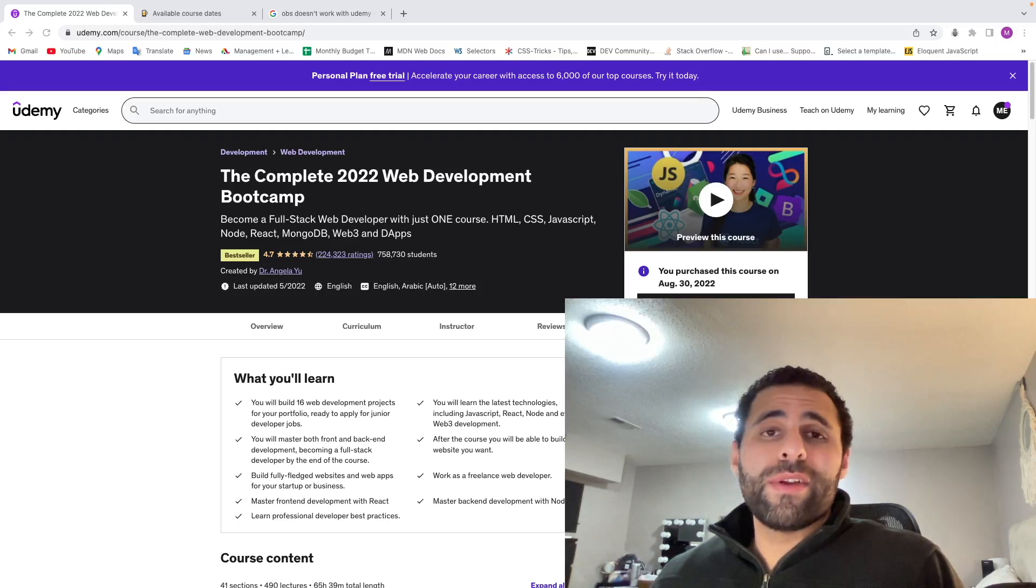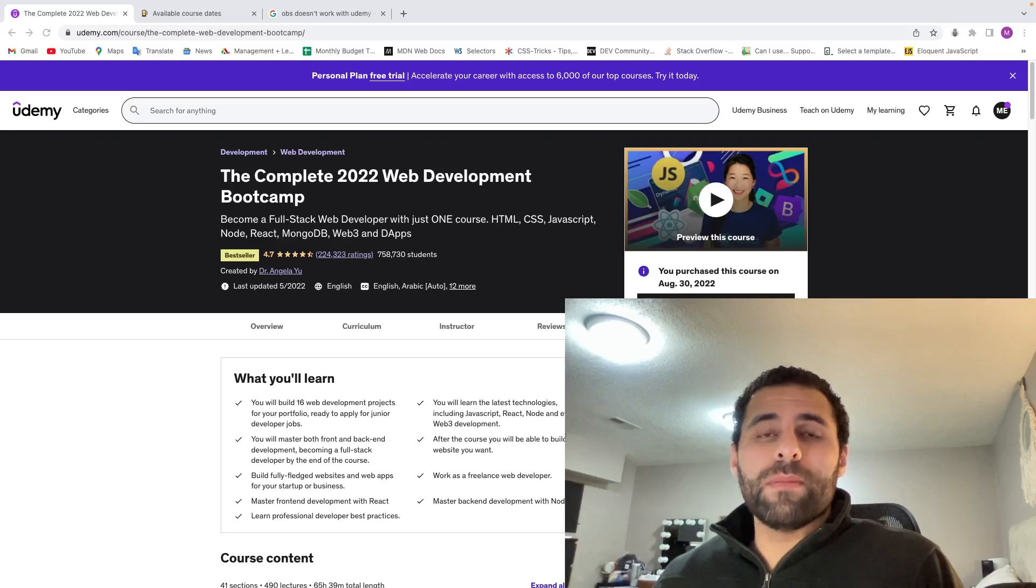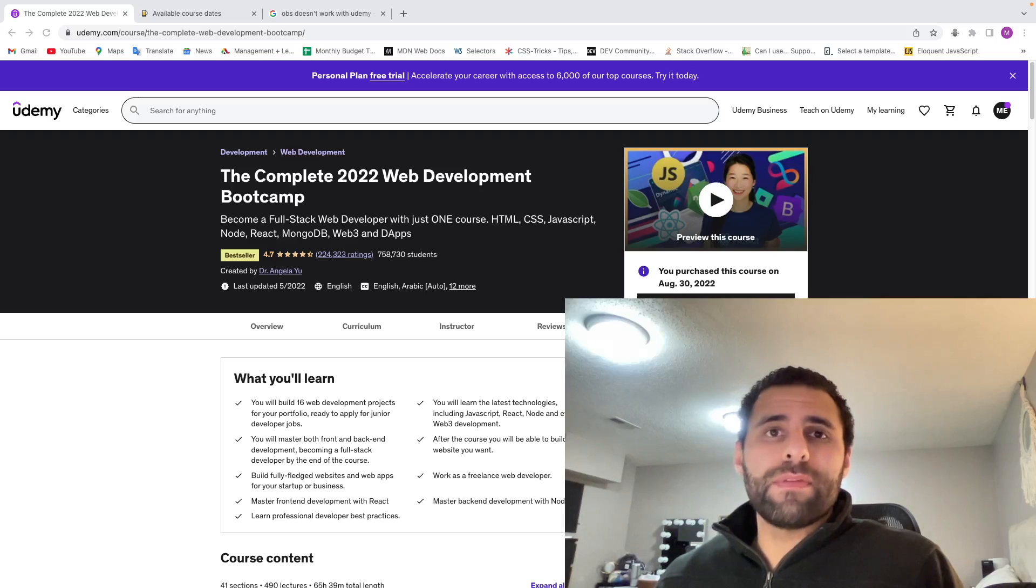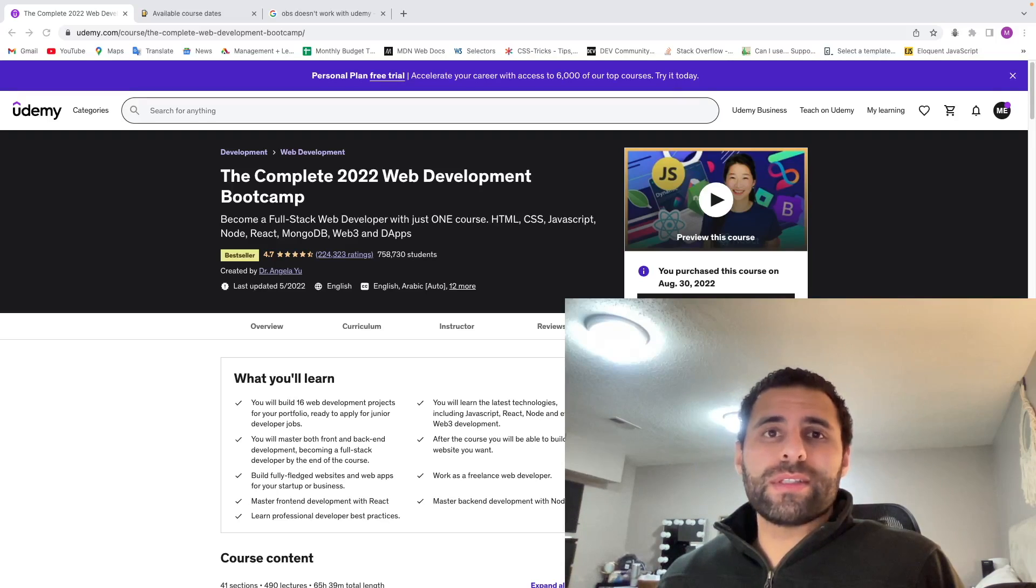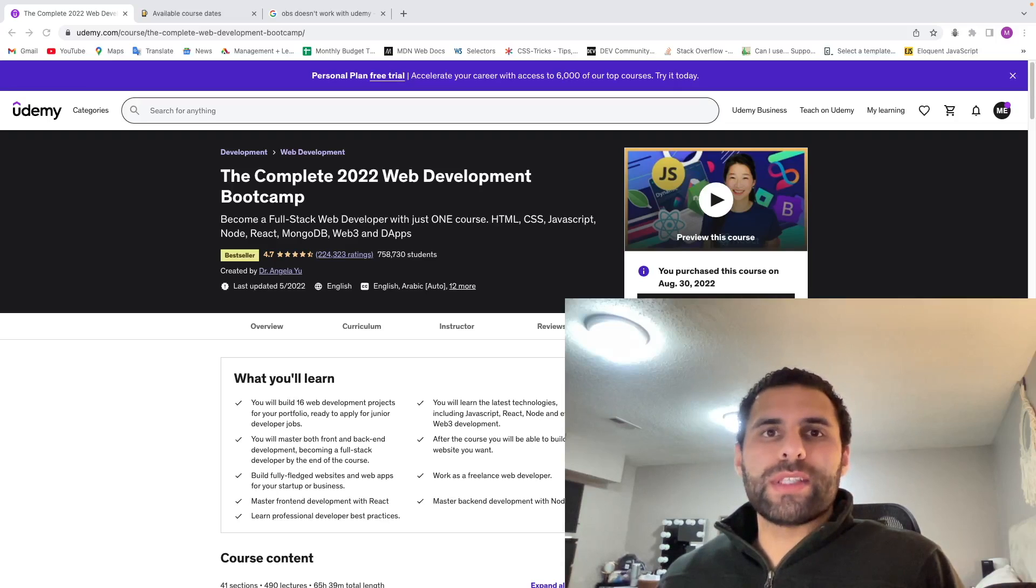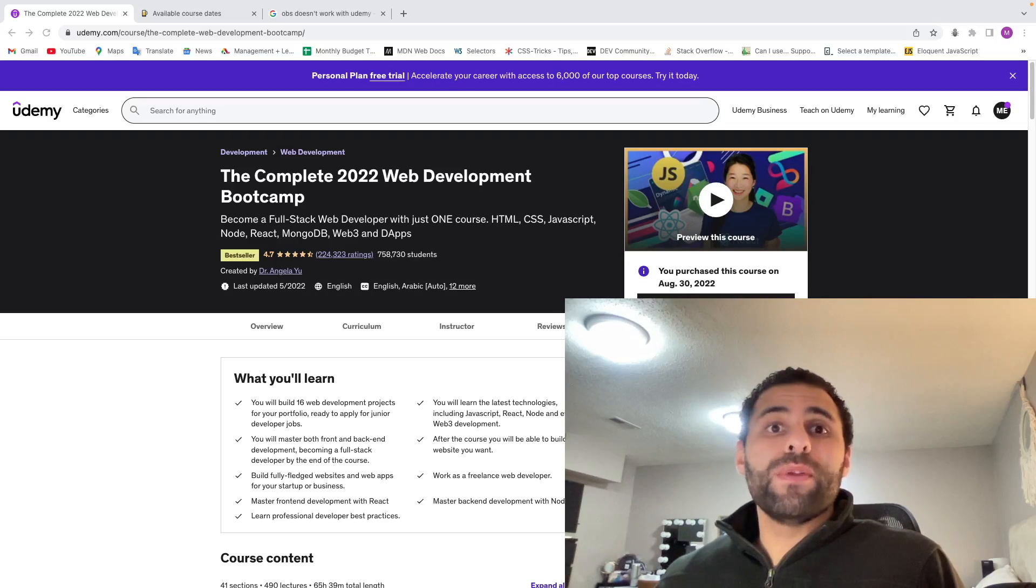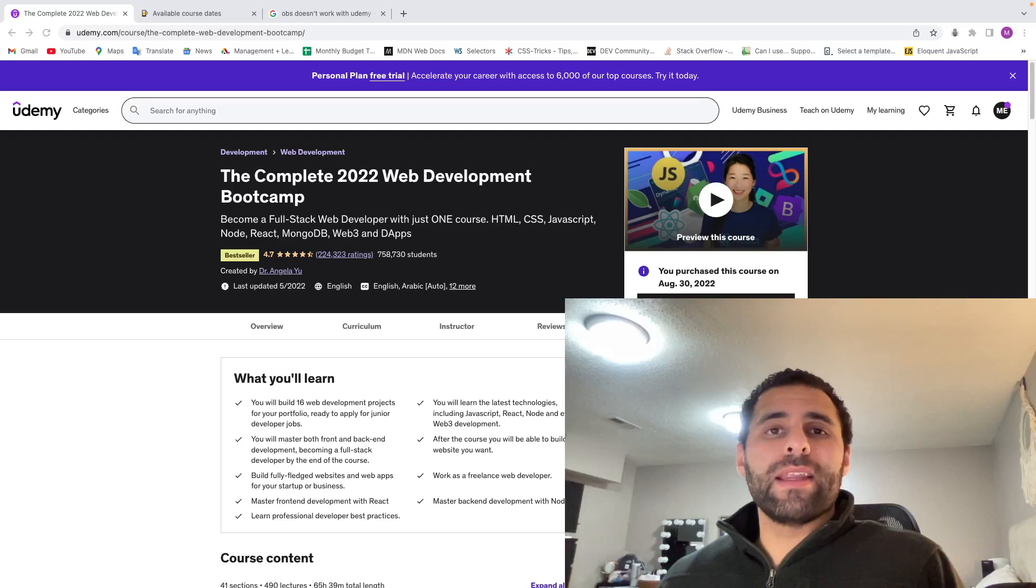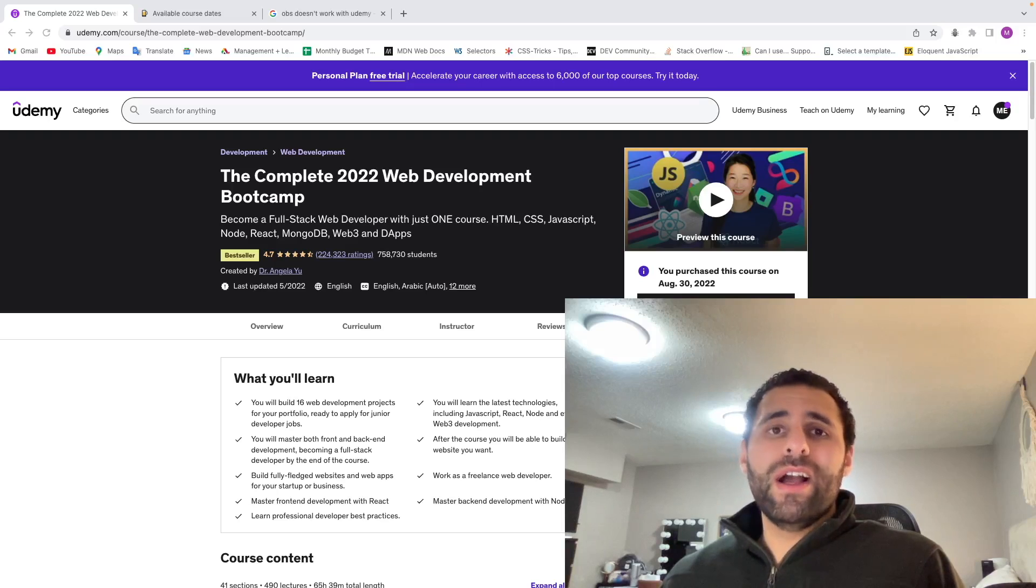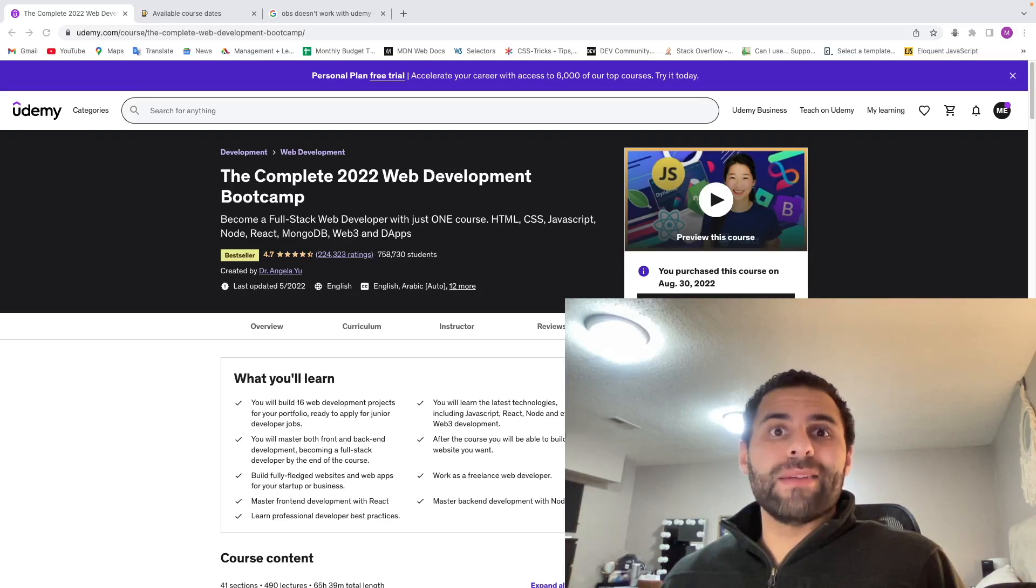All right, so there's my review of the Complete Web Development Bootcamp. I absolutely love this course, especially after taking four other courses. This one finally helped me understand the concepts. So if you like this video, please go ahead and like it. And if you're interested in continuing to follow me along this journey, go ahead and subscribe. I'll see you next time.